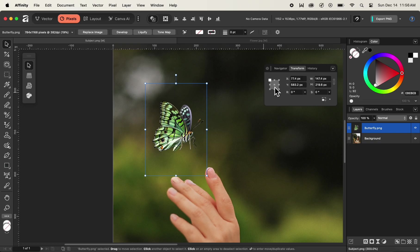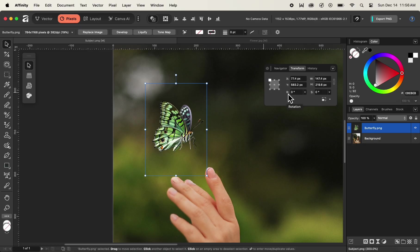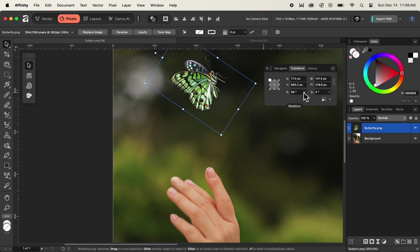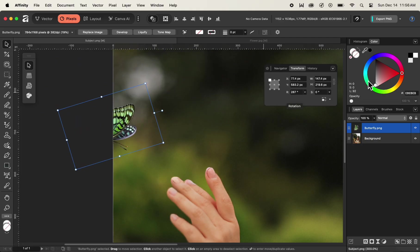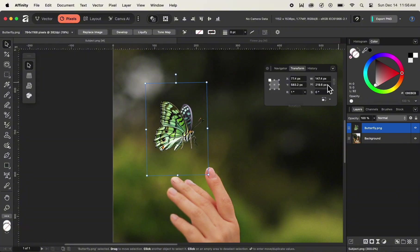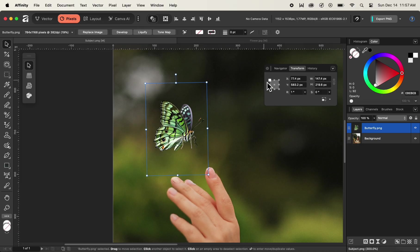Inside the transform panel, the first thing we have is the ability to set the point of origin for the image we want to transform. The point of origin on the top left, shown in white, is set as default. Now let's change the value of rotation by simply clicking on the R here, which refers to rotation, and dragging it. As we drag, you can see that our image is rotating with reference to the top left point of our bounding box as the reference point.